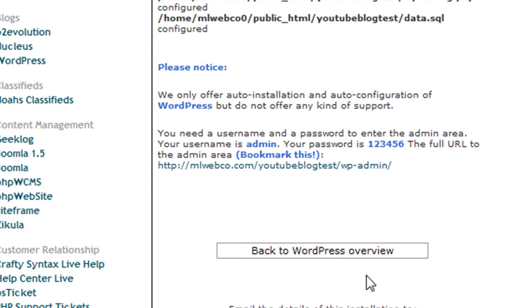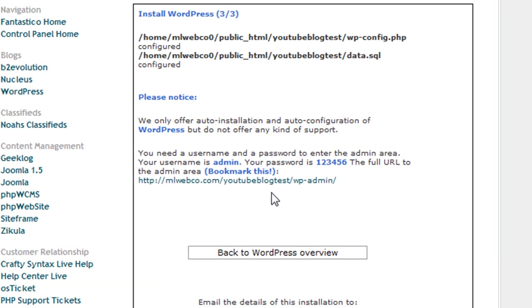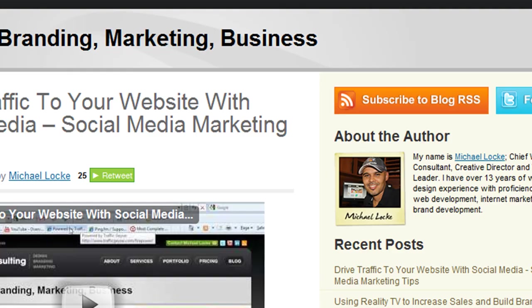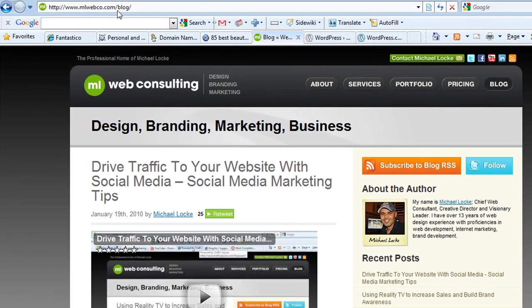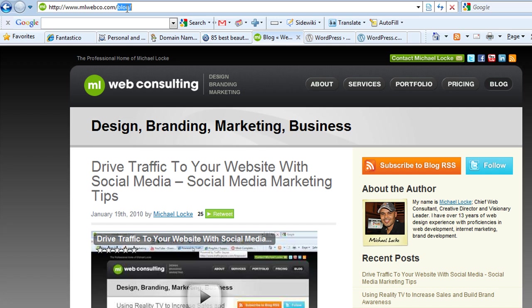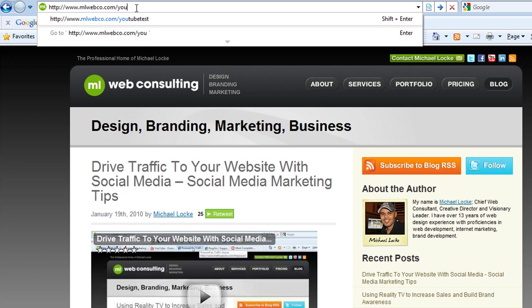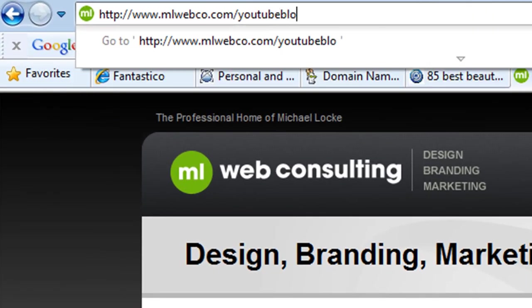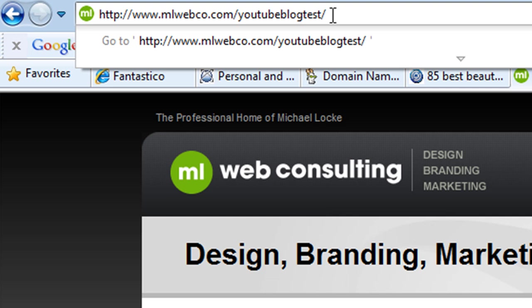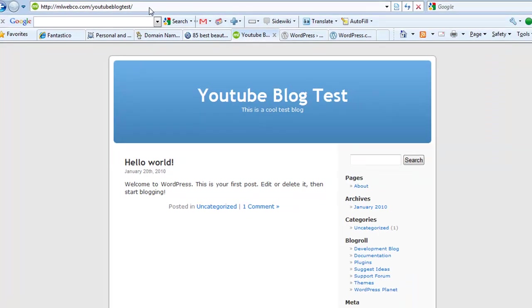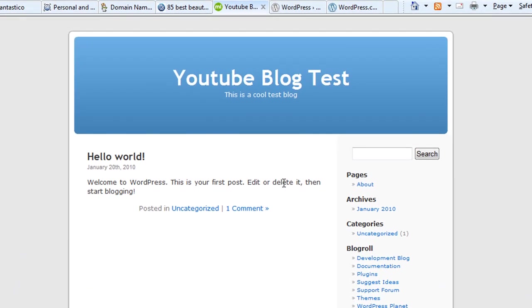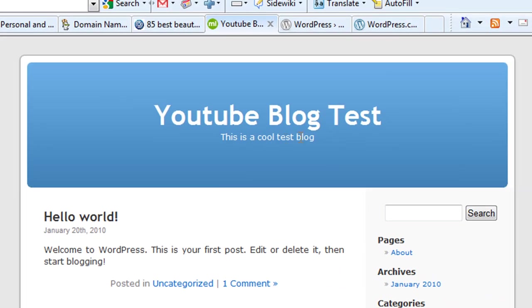So basically, your site is up and running. Now you can go over to—I installed this on my personal server, mlwebco.com—so in that case, we entered it in 'youtubeblogtest.' That was the directory that we installed it on. All you do is go there, and here is your blog. It's that simple. You see, that's 'YouTube Blog Test'—that's the site—and 'This is a cool test blog'—that's what I entered as a description.